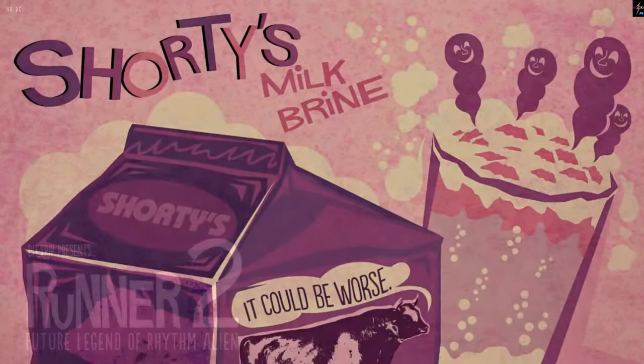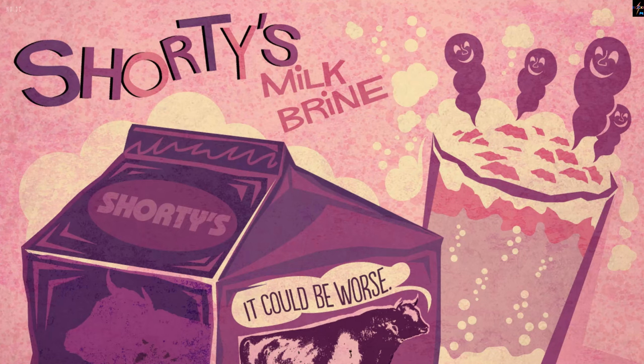Today's thrilling episode is brought to you in part by Shorty's Milk Brine. It could be worse.